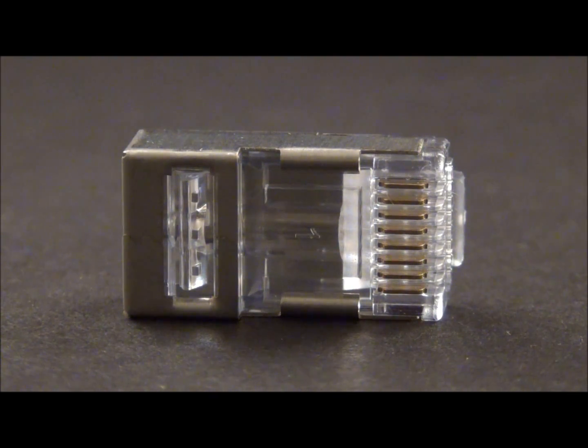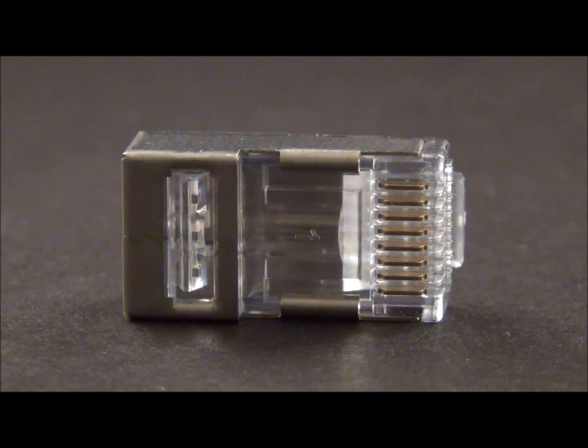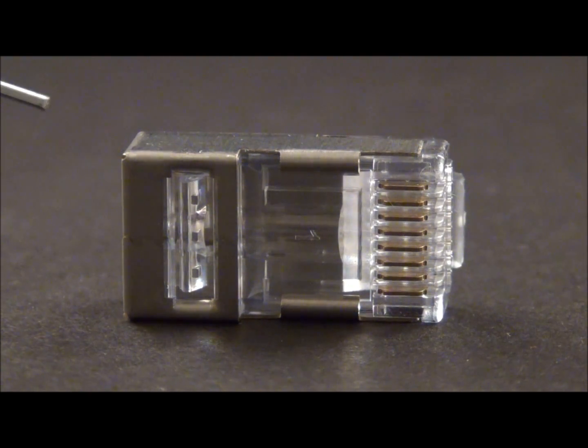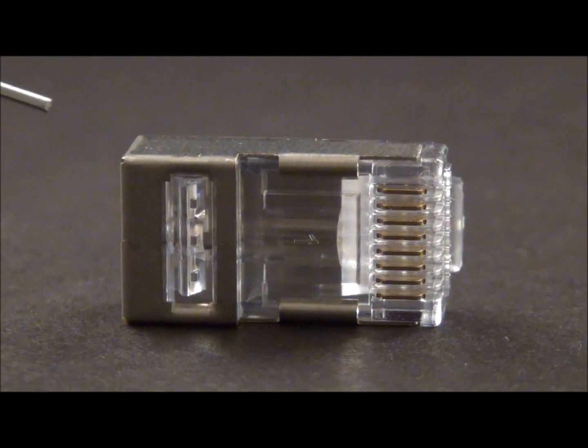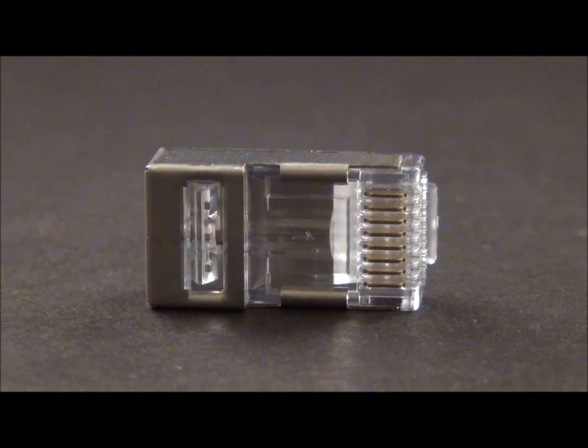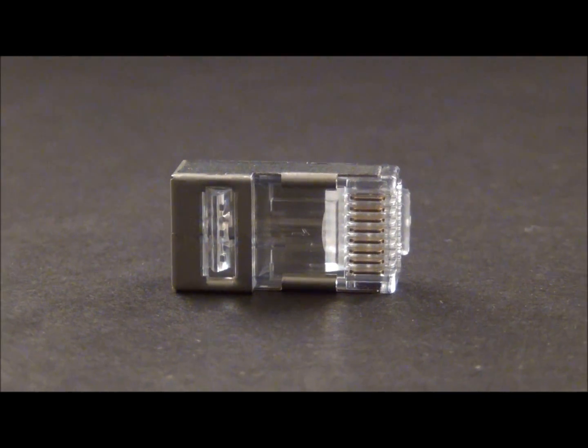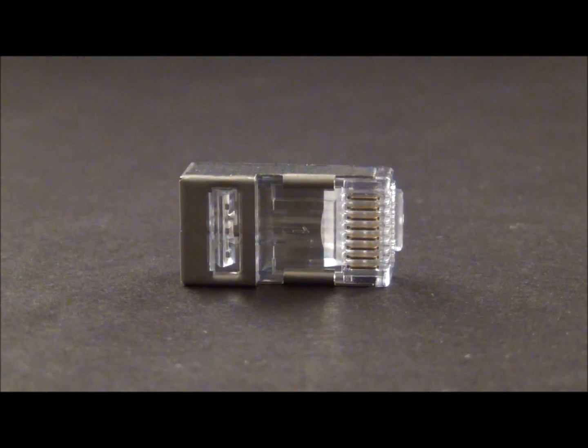It's because the shield of the connector is built on the EZ Cat 6 platform and that's the key to it. So we're able to use one connector for both 5E and 6.